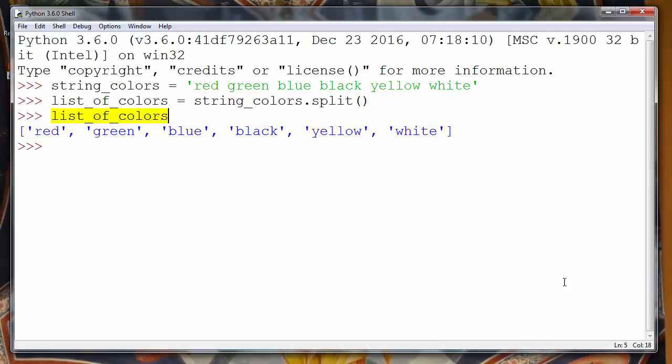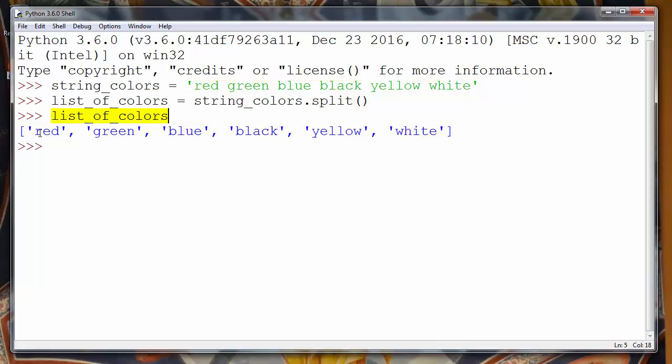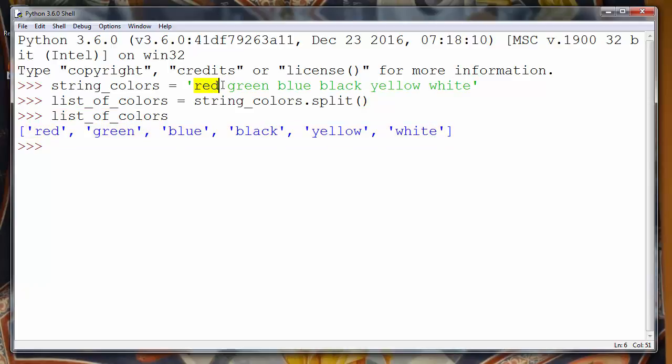That's all for this video. As you can see, with method split you can easily convert almost any string into the list of items which that string contains.